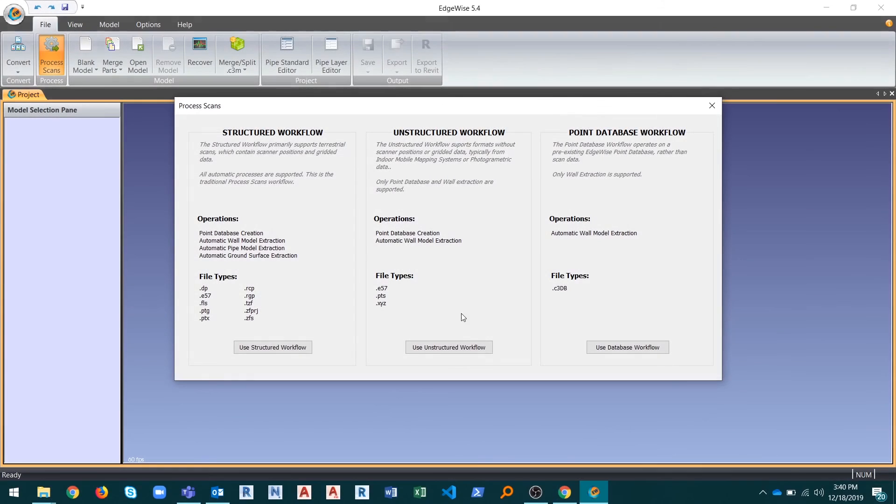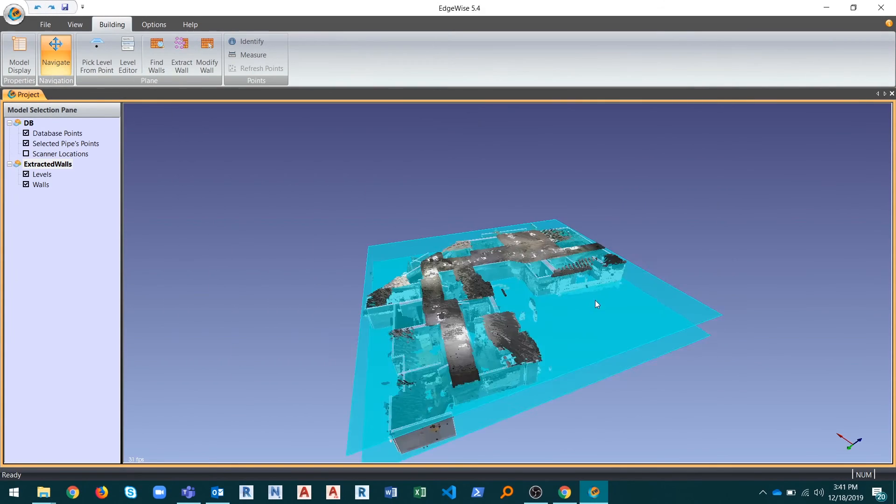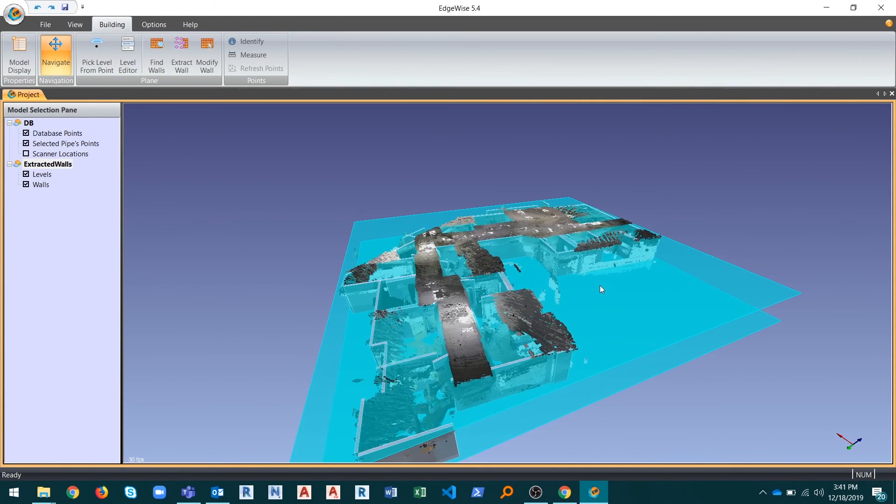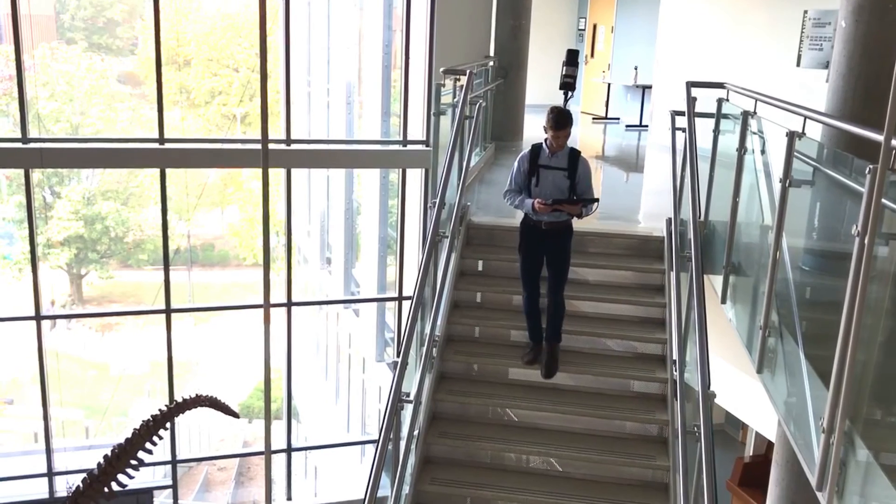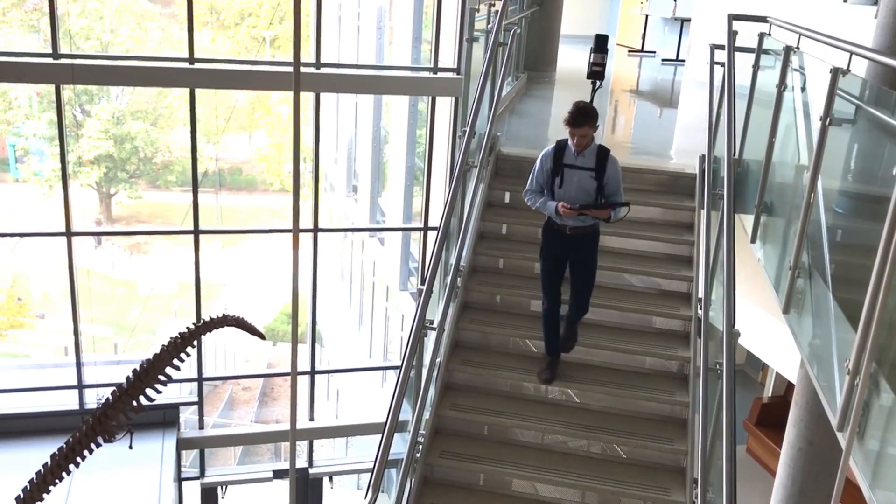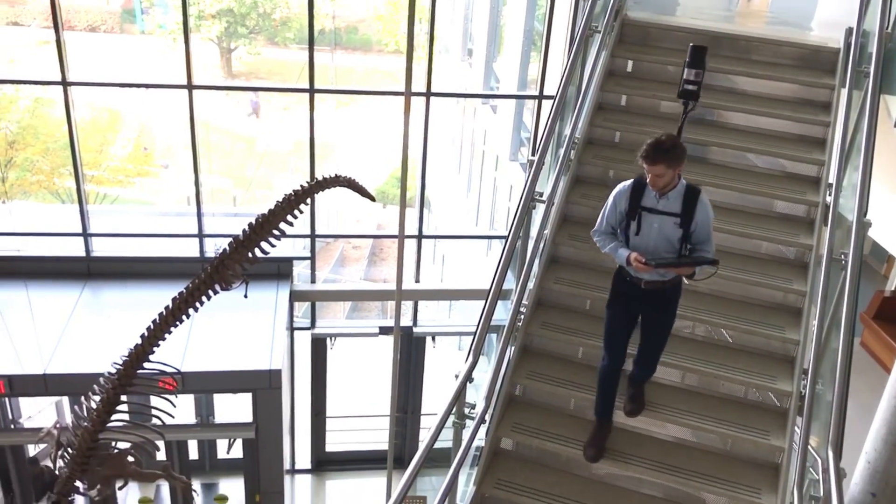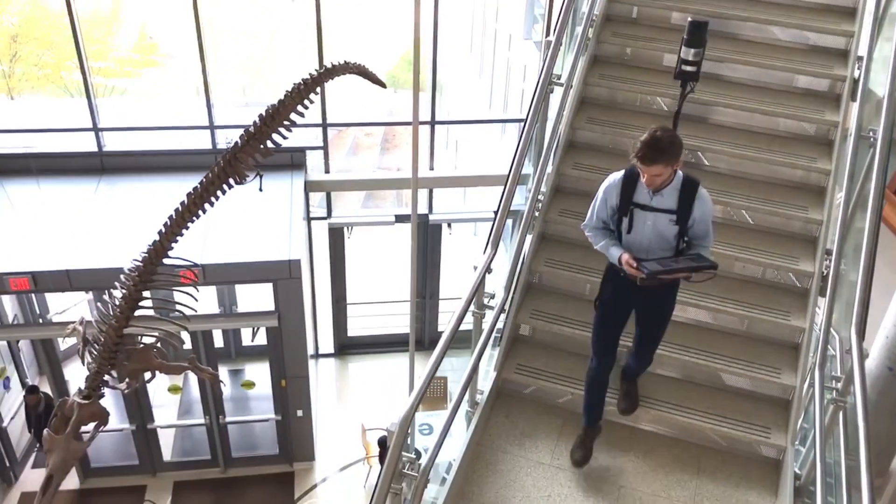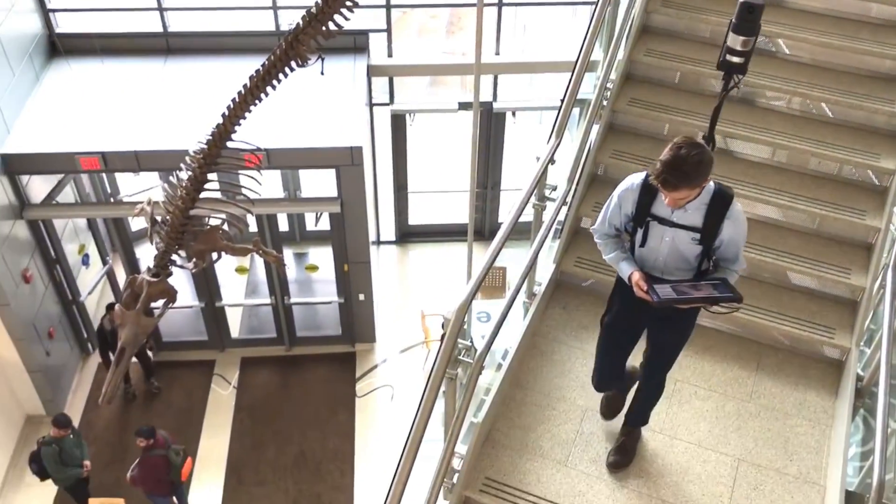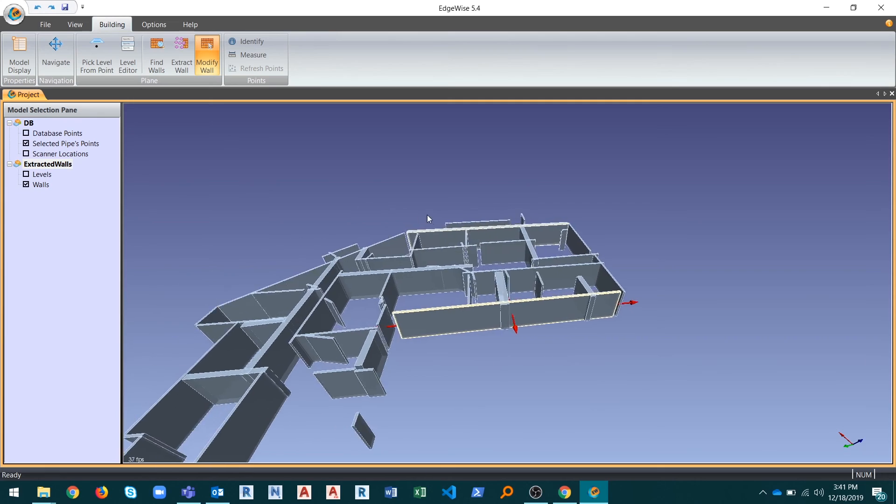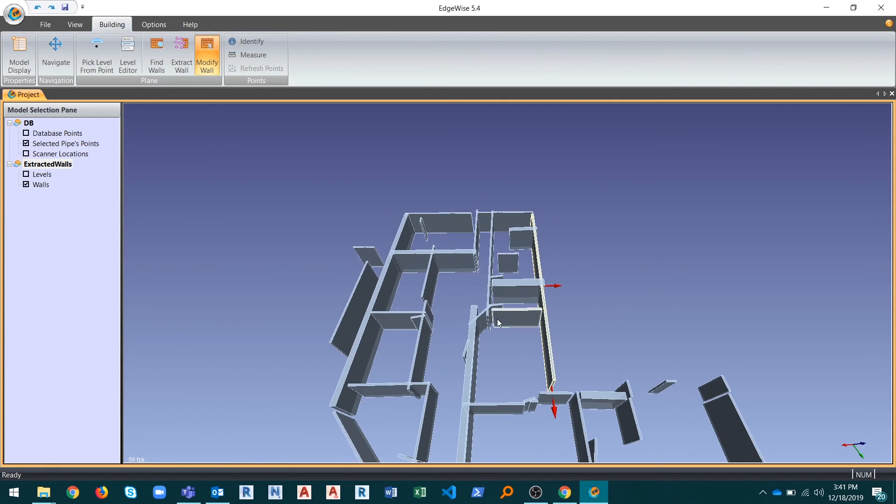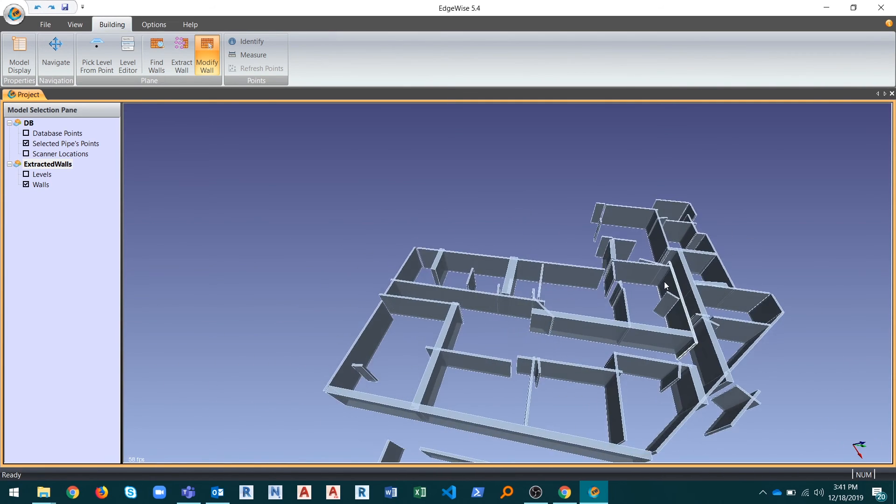The brand new Unstructured workflow allows you to automatically model walls and levels using data collected with indoor mobile mapping systems. You'll be able to enjoy the speed of these mass data collection systems along with Edgewise's automatic wall modeling capability.